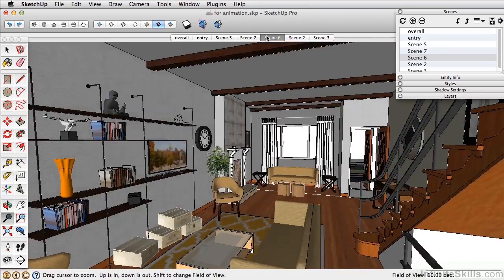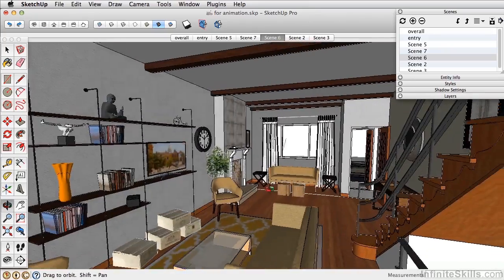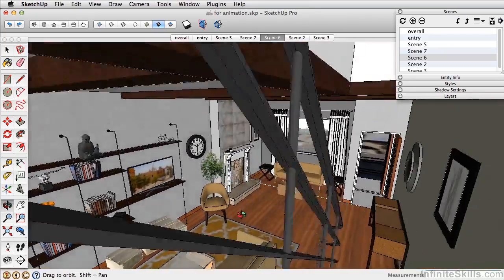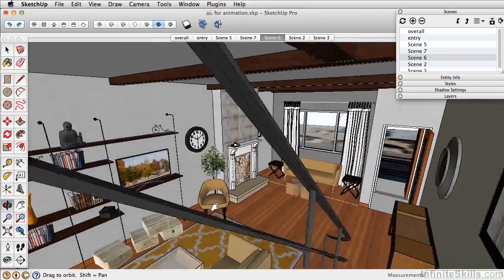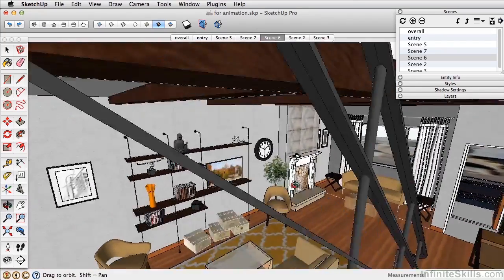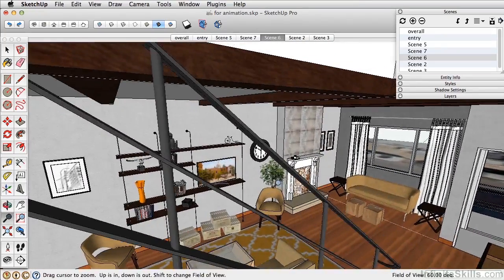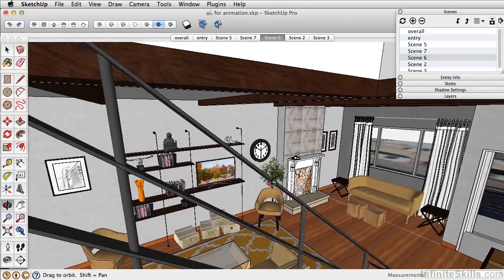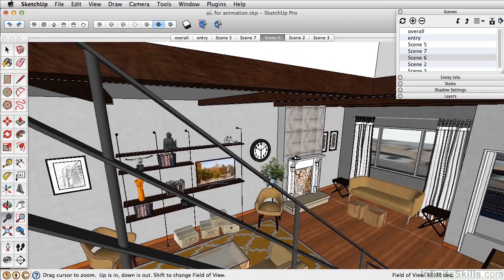And then the last scene, let's try and go up to the staircase here. Something like that there. We'll add that as a scene.